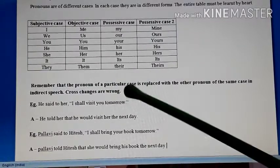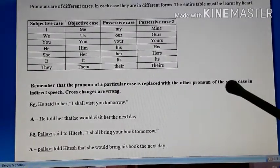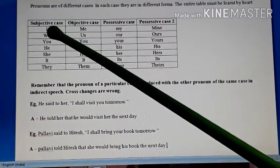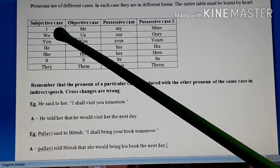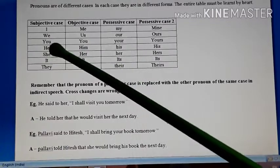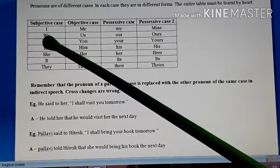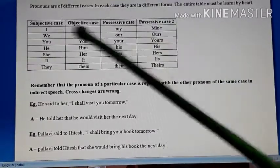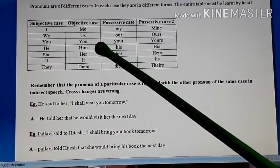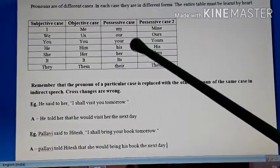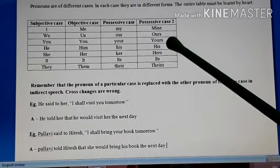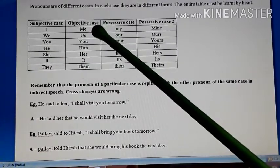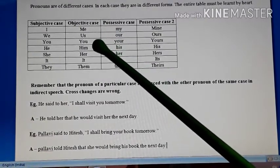The pronoun of a particular case is replaced with another pronoun of the same case in indirect speech. Cross changes are wrong and not allowed. So if you want to replace I, it will be replaced either with he or she. For I, you cannot use him, her, his, mine, or yours. I will be replaced only with another pronoun from the same subjective case. Similarly, in objective case, me can be replaced with him or her from the same case.